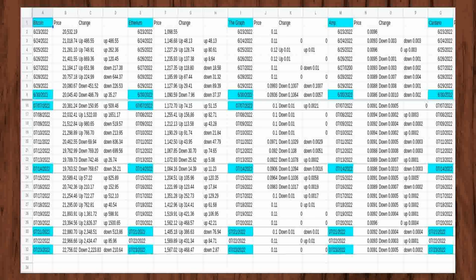The fourth day was when I decided to start watching Dogecoin, Polkadot, and Shiba Inu. It was on June 26, 2022.